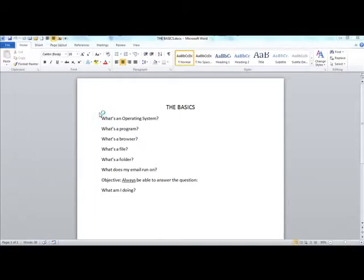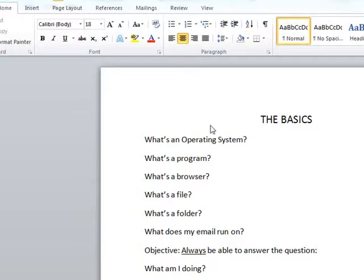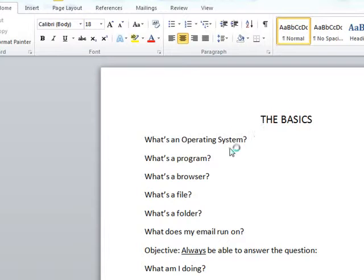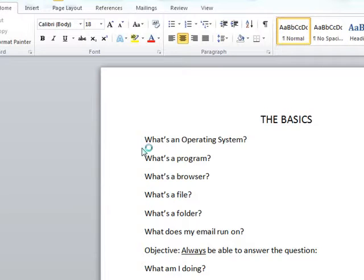Now that we know what an operating system is, what else do we need to know about the operating system on our particular computer? You probably know what version you have, because when your computer turns on it usually says starting Windows 7 or starting Windows XP, and the first window might say Windows 7 Professional at the bottom. But suppose you want to know more about the details of that version of the operating system — where do you go to find out?